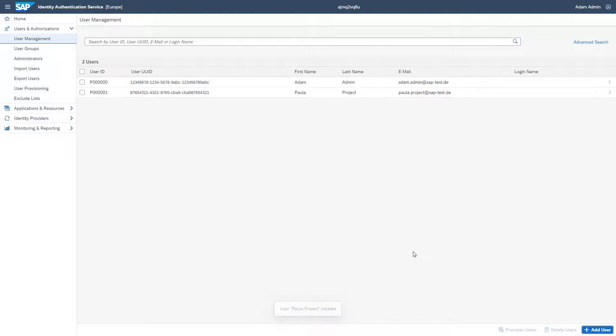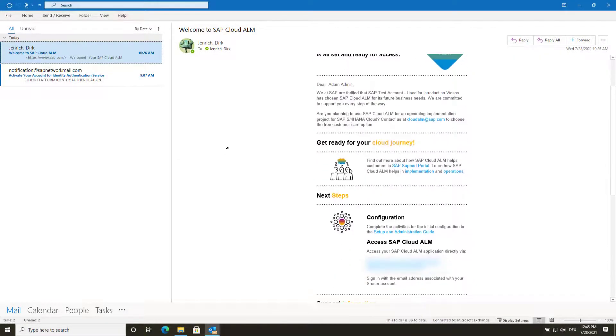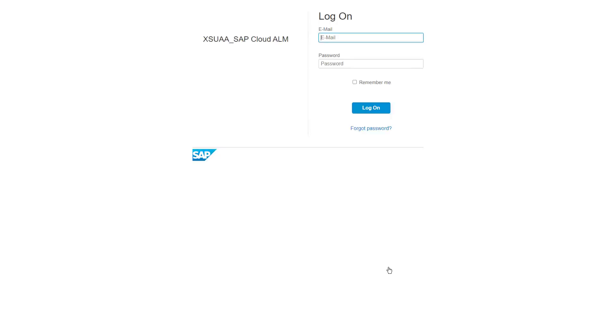Next, you want to assign SAP Cloud ALM authorizations to the user you have just created. For this, log in to SAP Cloud ALM by clicking the link in your SAP Cloud ALM welcome email from the beginning. Use your email address and the password that you provided when activating your IAS account.